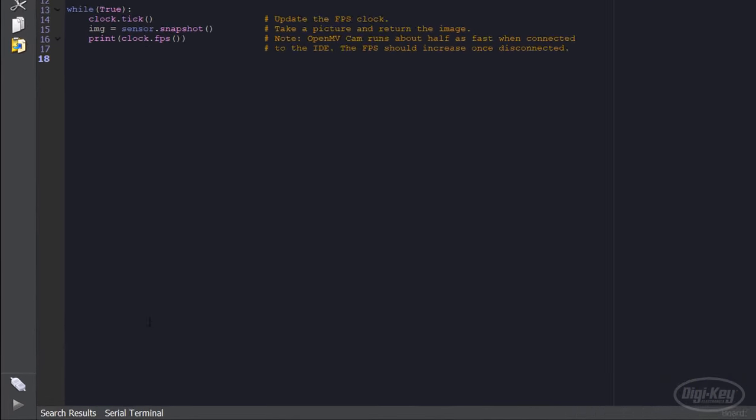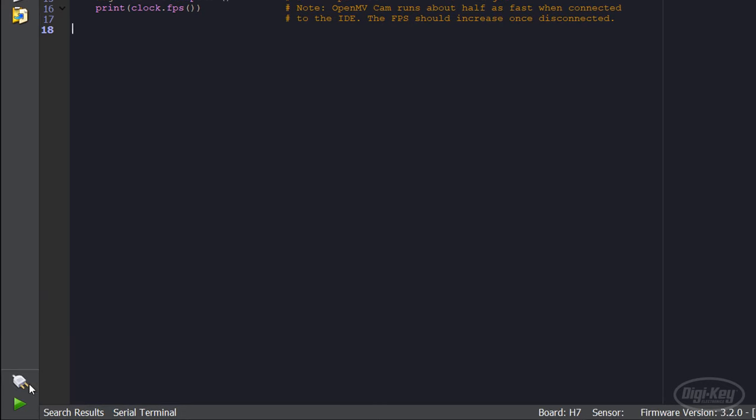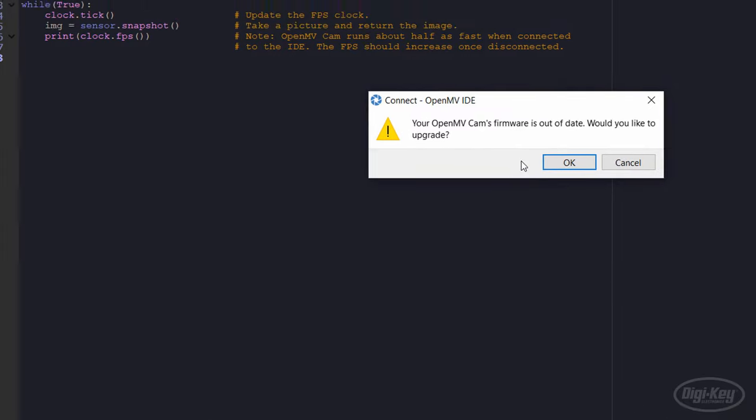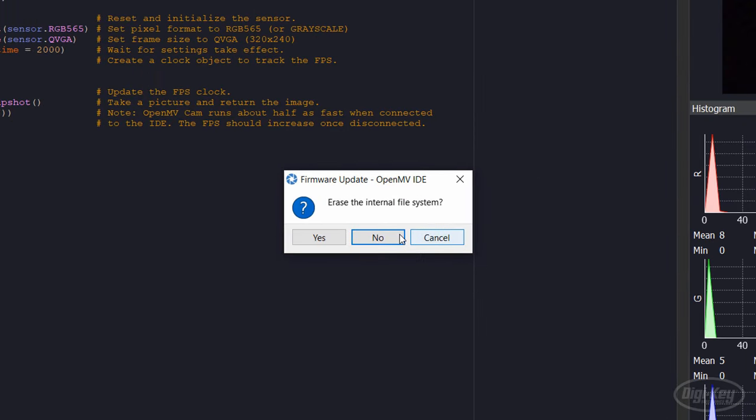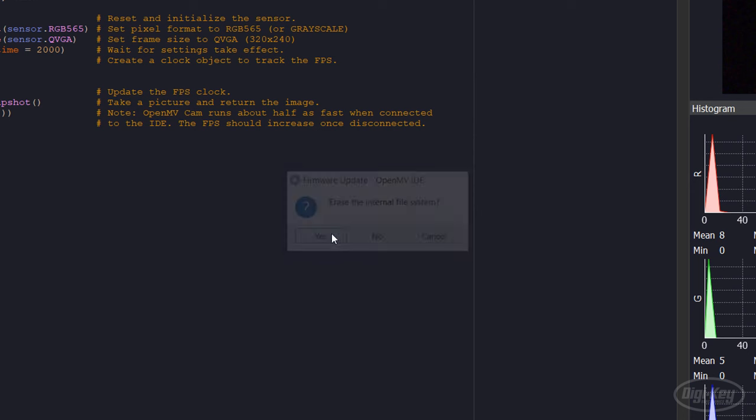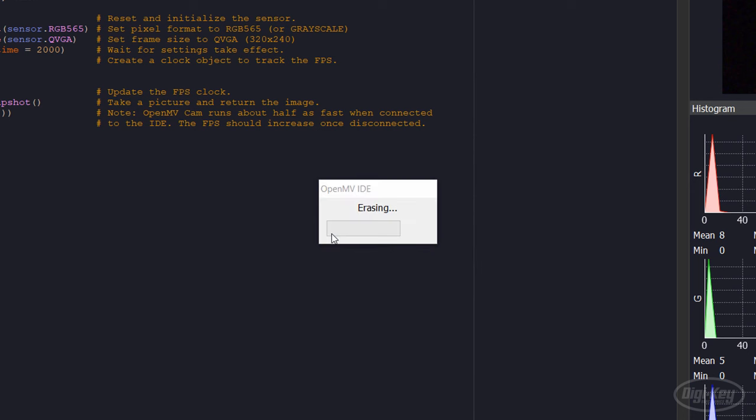If the camera is plugged in, you should see a USB symbol appear over the double plug icon. Click on it to connect the camera. If you have a brand new camera, the IDE will probably want you to upgrade the firmware, which I'll do. I'll go ahead and erase the files stored on the camera as well.